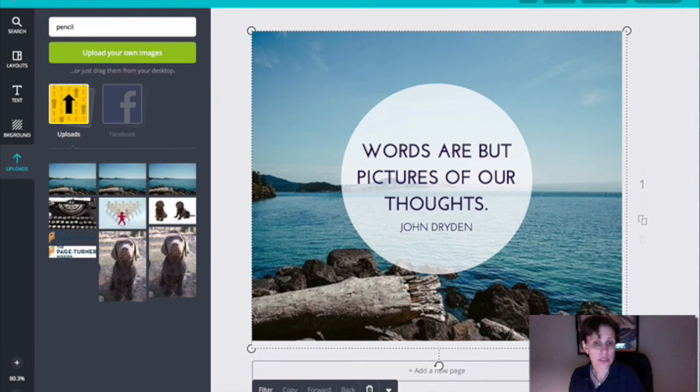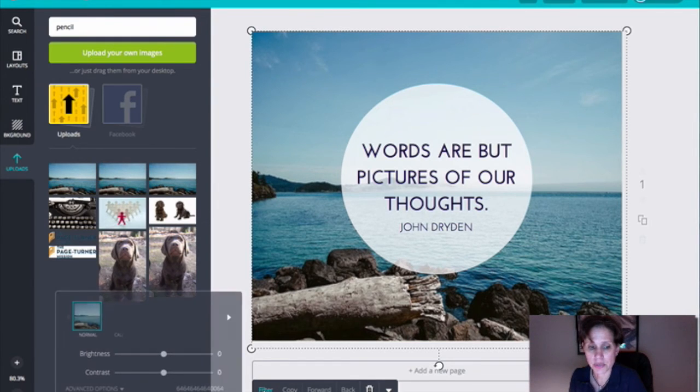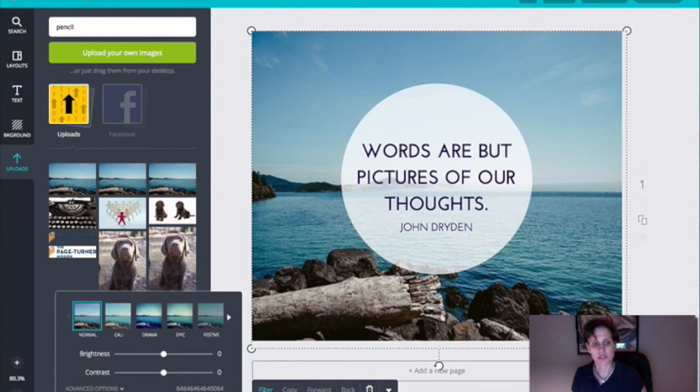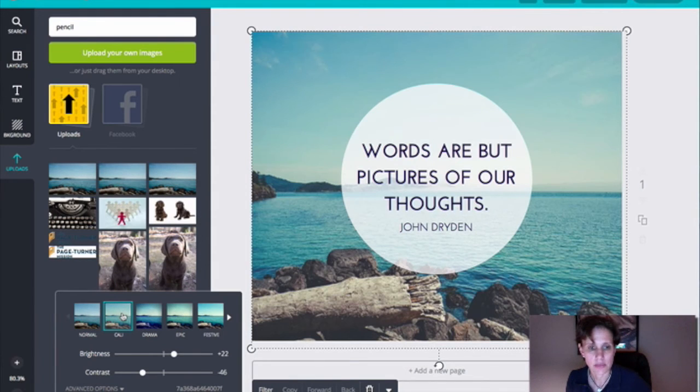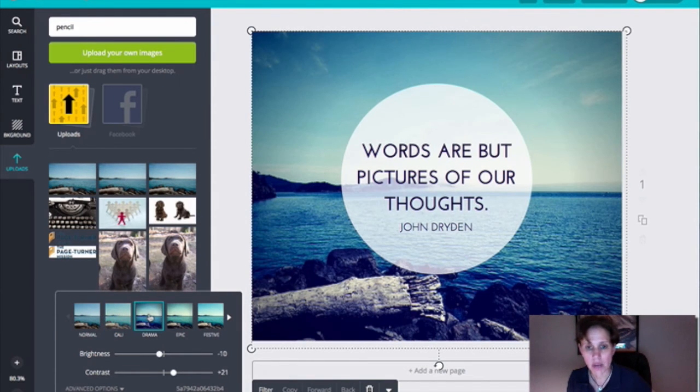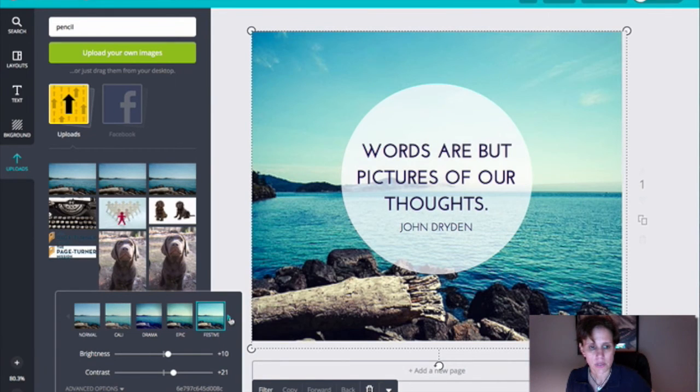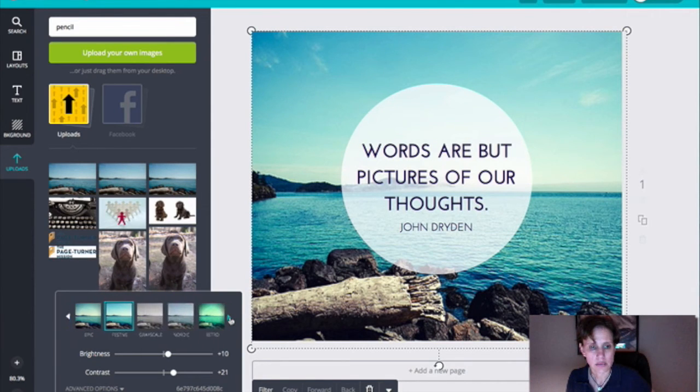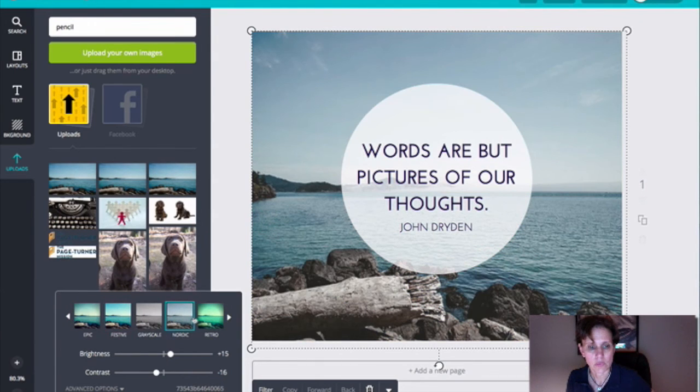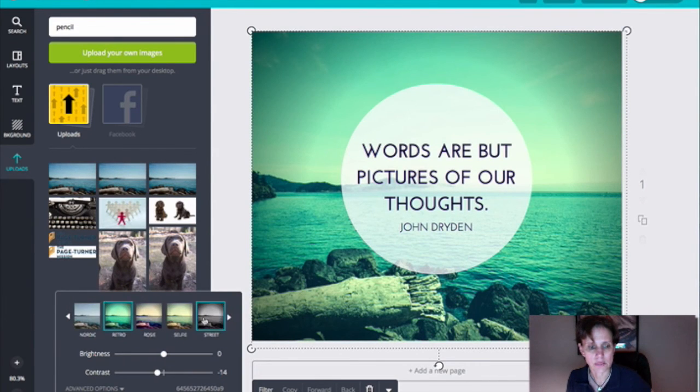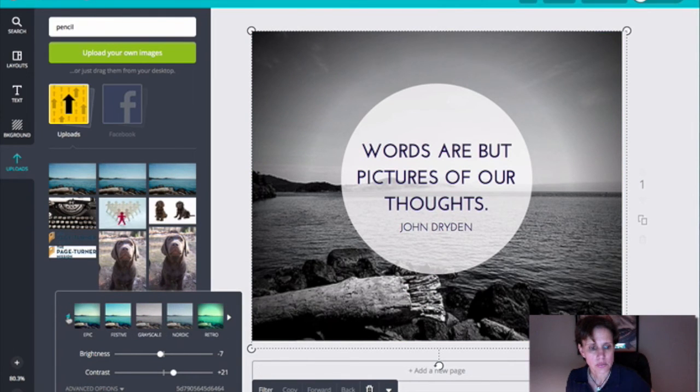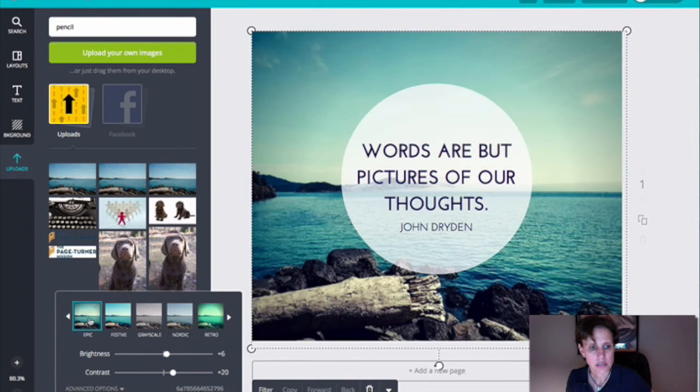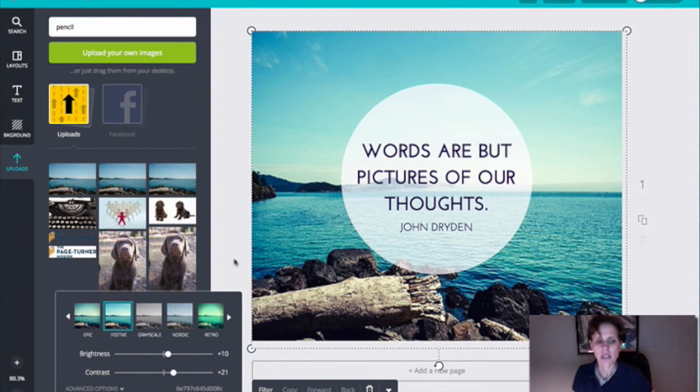Now, the other really cool thing about this is that, just like with Instagram, they have filters you can apply to your images. So, the Cali filter. They have a drama filter, which is sort of cool. Epic. Festive. So all kinds of different filters you can apply to it. So I sort of was liking, I was sort of liking the festive. That sort of looks nice. So let's just keep it on that.